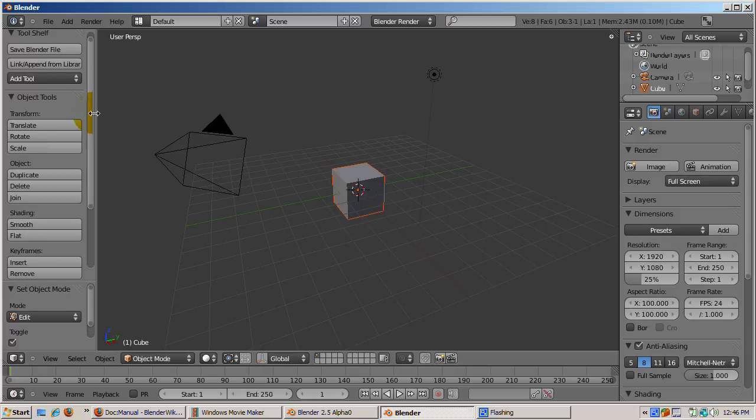Click the tab key again to go back to object mode. Note that object tools are available again.